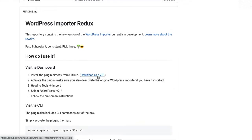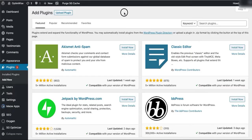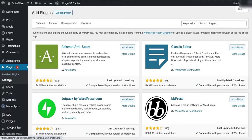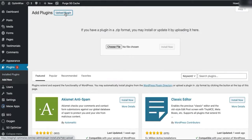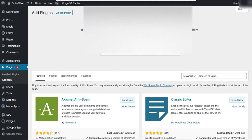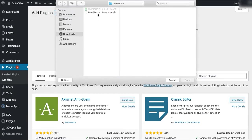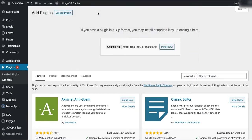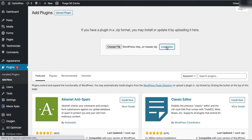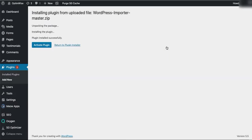You'll download that, and then in your WordPress site, you'll go to Plugins, Add New, Upload a Plugin. You'll go and find that and install it, and then activate it.